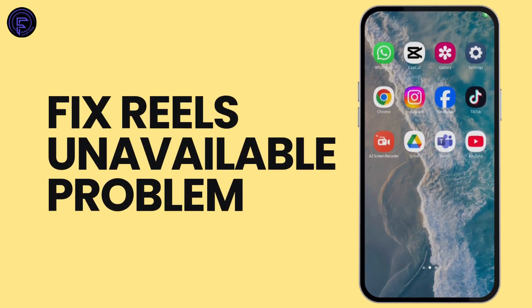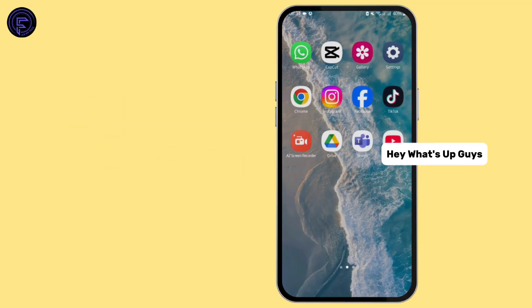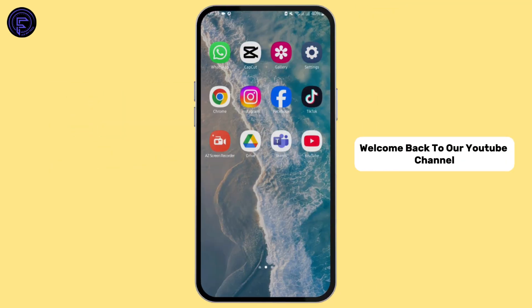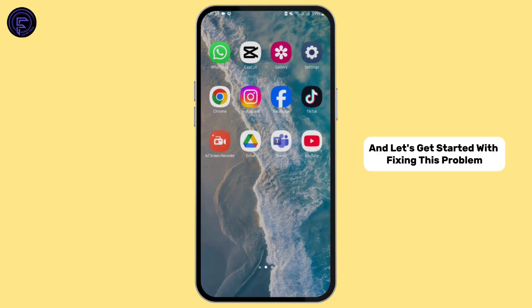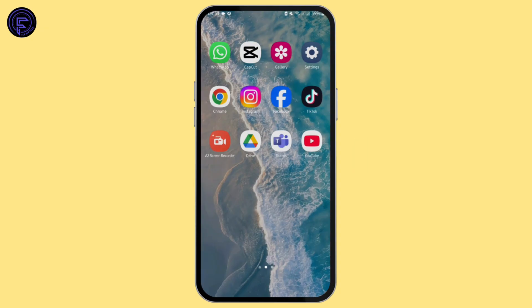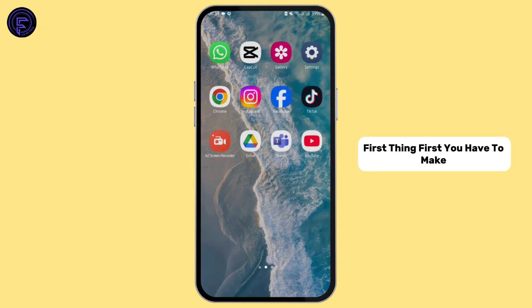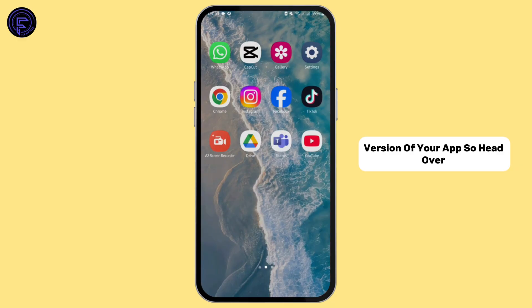How to fix Instagram Reels unavailable problem. Hey, what's up guys, welcome back to our YouTube channel. Let's get started with fixing this problem. First thing first, you have to make sure that you are using the latest version of your app.